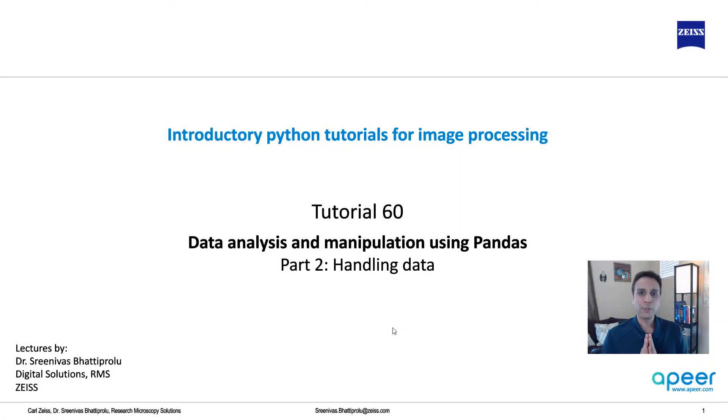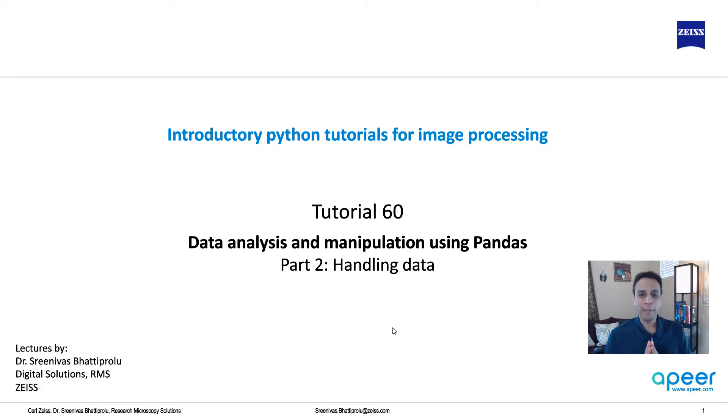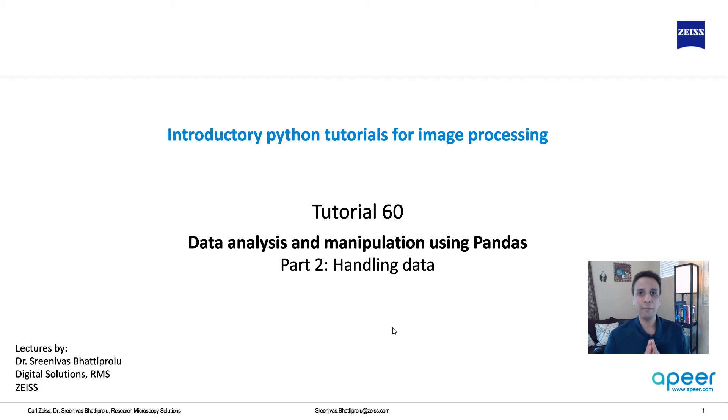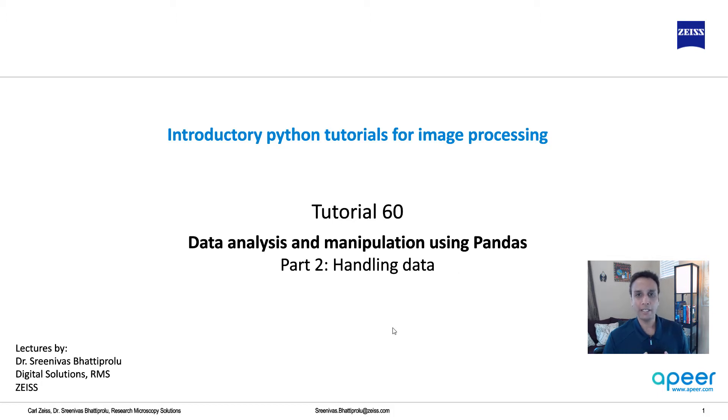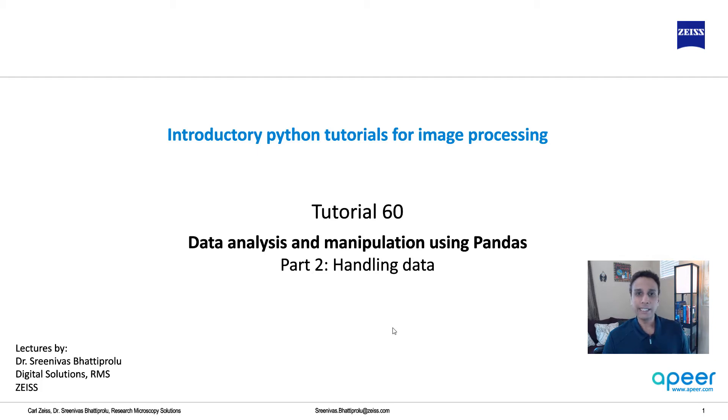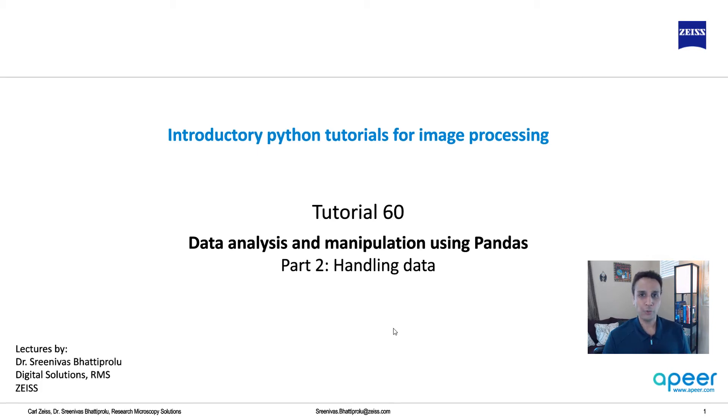Hi, everyone. Welcome to tutorial 60 of our introductory Python for image processing tutorial series. In the last tutorial, we looked at the basic introduction to pandas, which is the data handling data analysis library in Python. Now, in this tutorial, let's look at handling data in pandas. Specifically, I'm referring to inserting, deleting columns and rows.